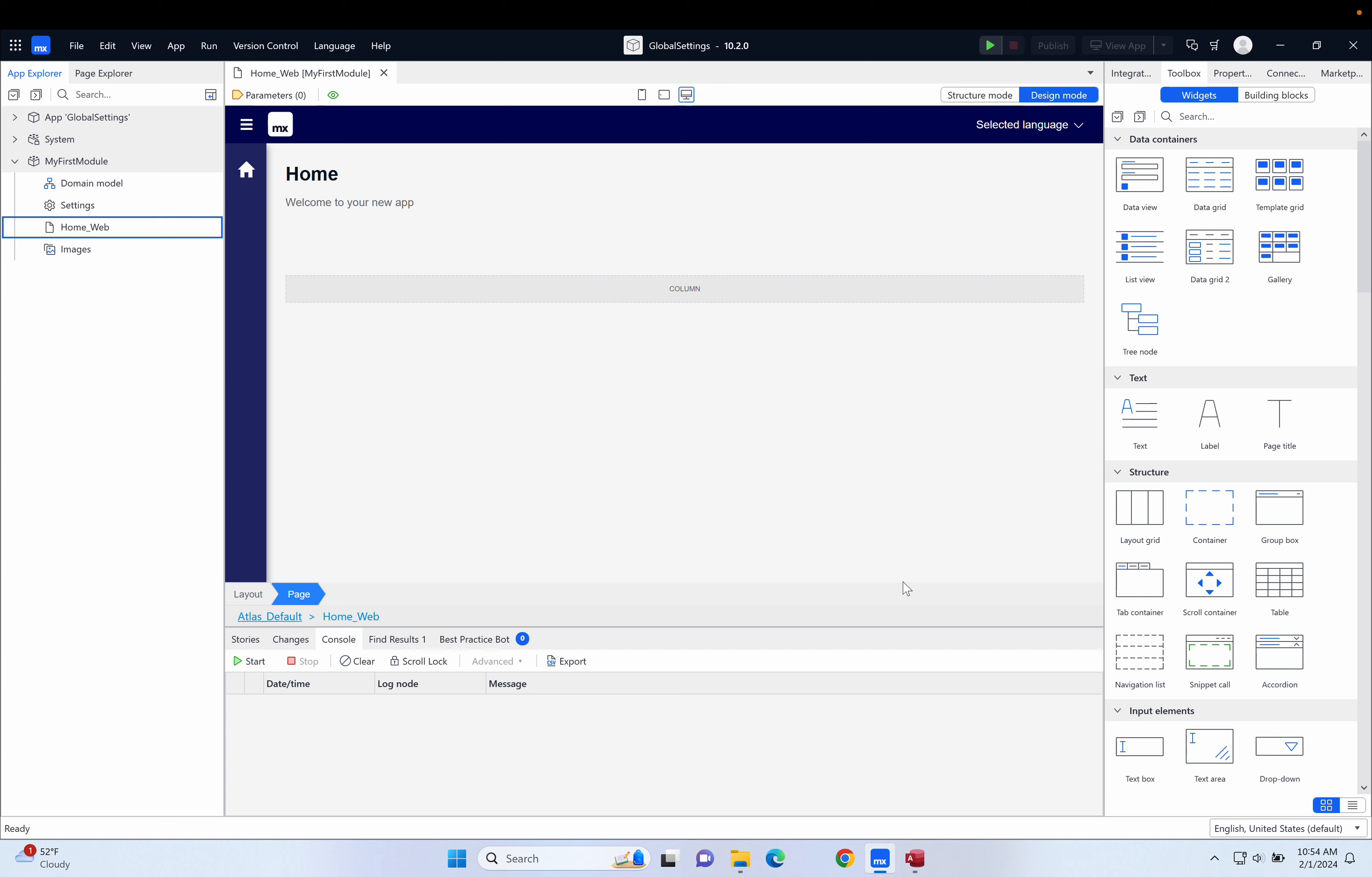It could be things like a percentage increase or a particular name or value, things where there's only ever going to be one of those values. It's not something where there could be multiple instances of them. It's just some sort of setting that you would use in your app.